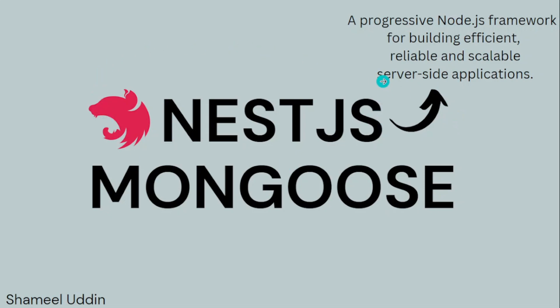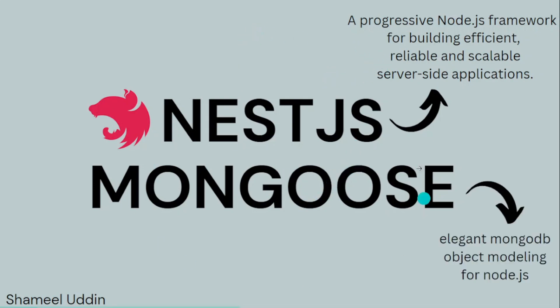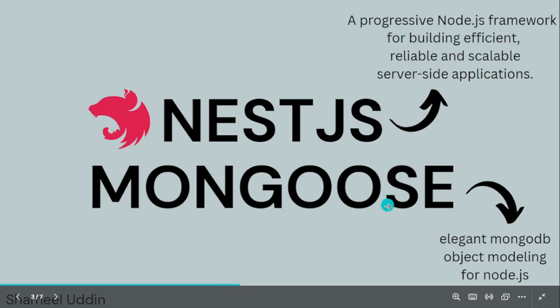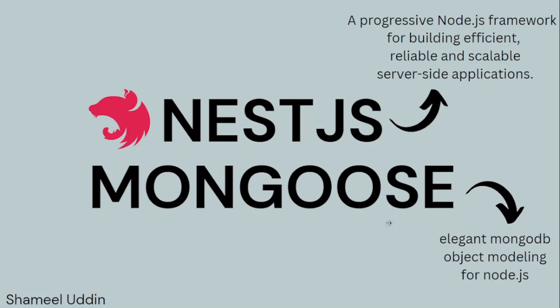I have created an entire playlist to explain each component of NestJS. If you are not familiar with it, you should check out that playlist. In this series, we will be utilizing Mongoose in NestJS. Mongoose is an elegant MongoDB object modeling tool for Node.js.